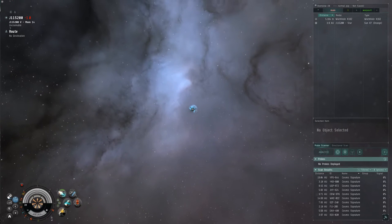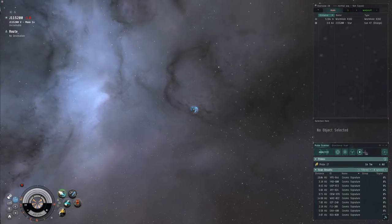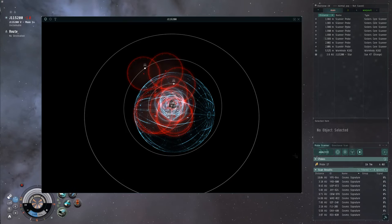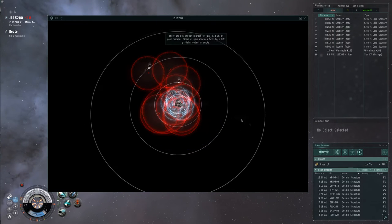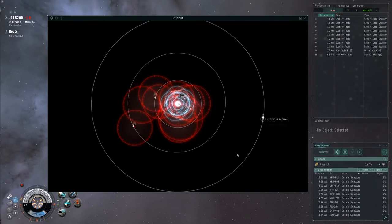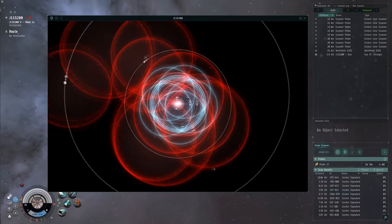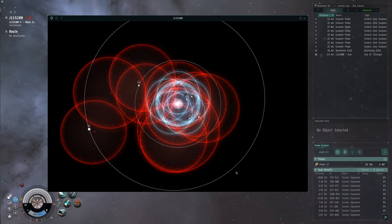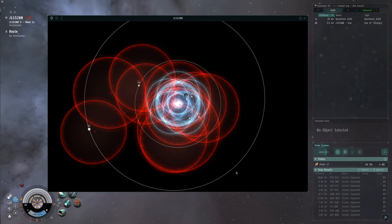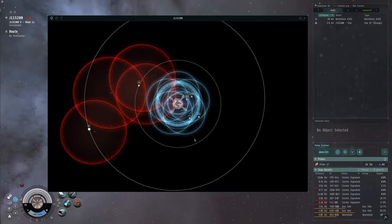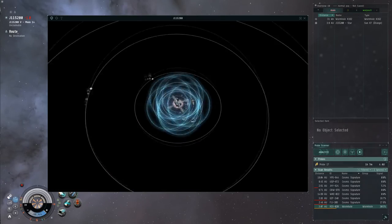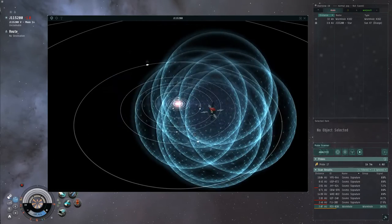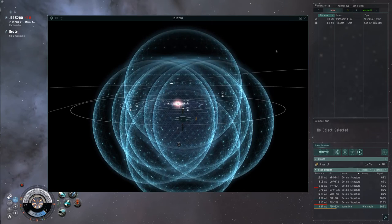I've found a wormhole and I'm inside — this gives us a chance to talk about the intricacies of scanning. I'll do a full wormhole tutorial at some point, but in general you'll know you're in a class one, two, or three wormhole because when you show info on the wormhole before jumping in, it'll say it leads to unknown space. If it says 'dangerous unknown' or 'deadly unknown,' discard it — those are no good for our purposes.